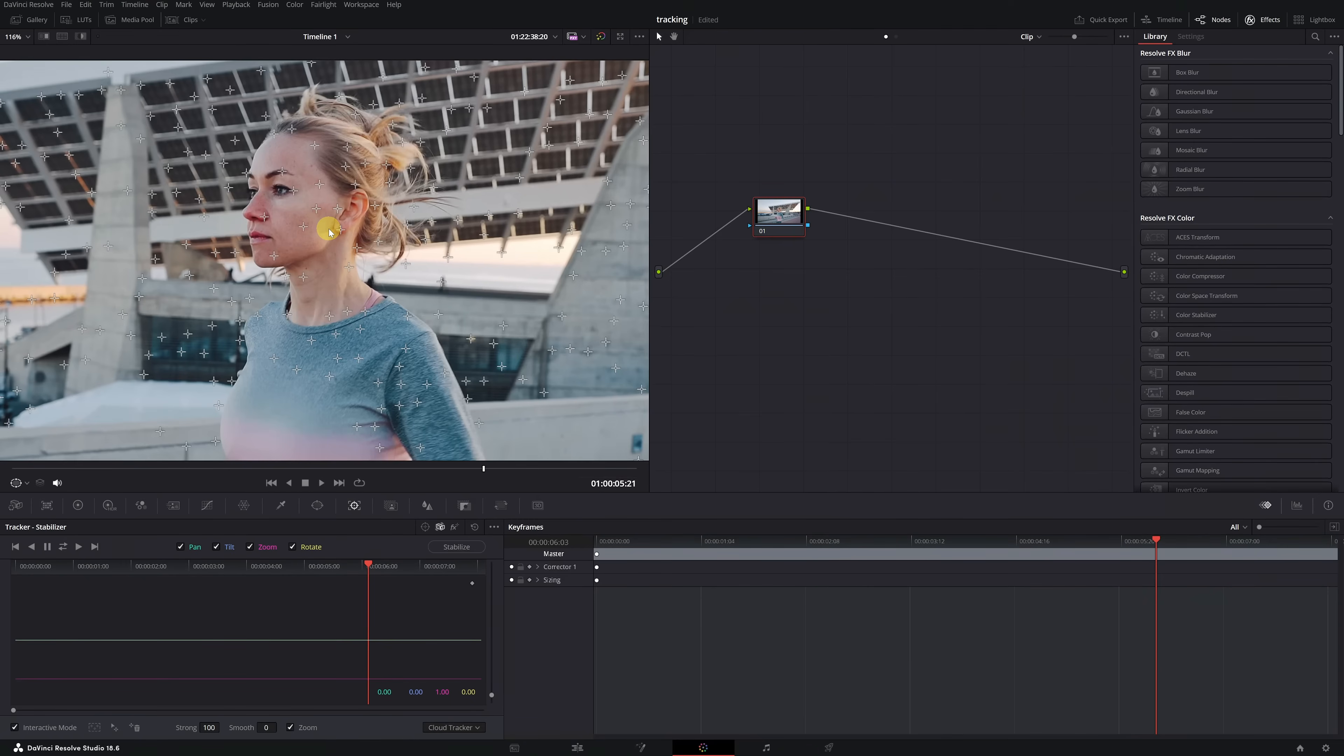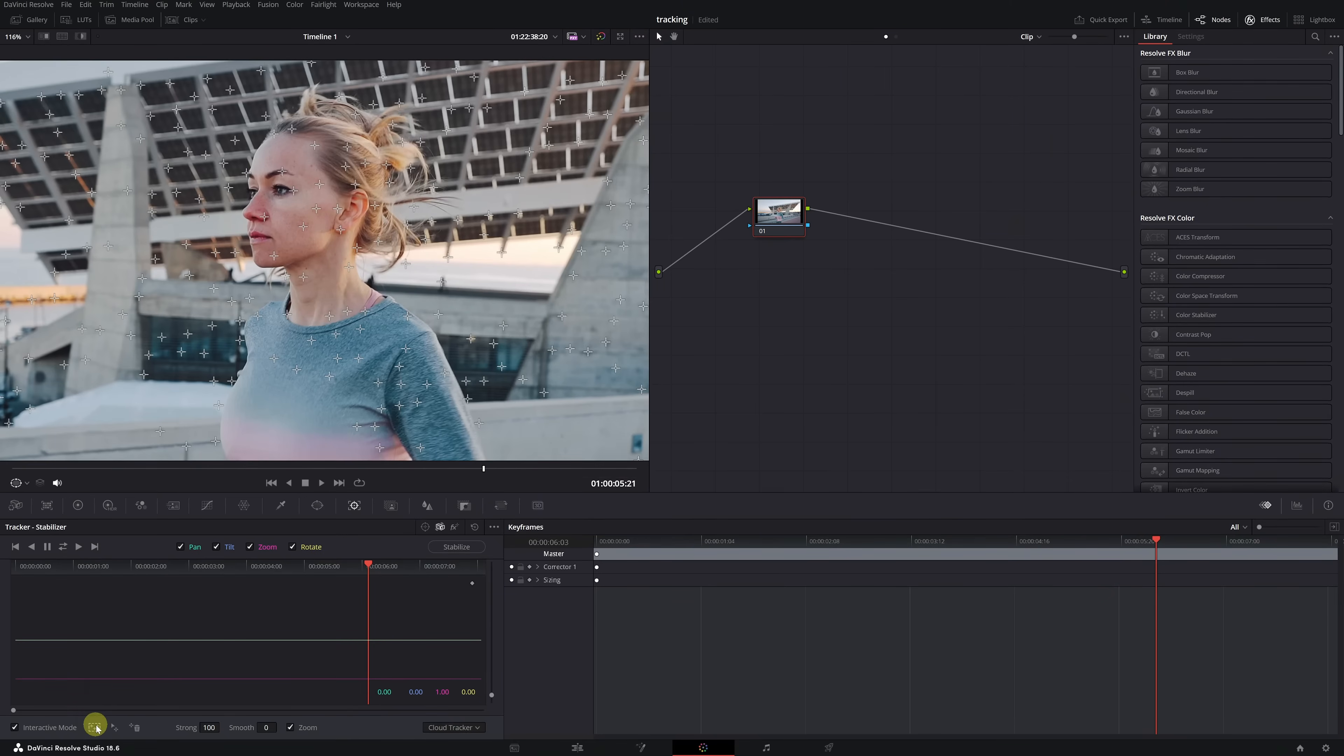To achieve the Locked On Stabilization effect, we're only interested in following the movement of the face. To select just the face area, we click on this small insert icon.